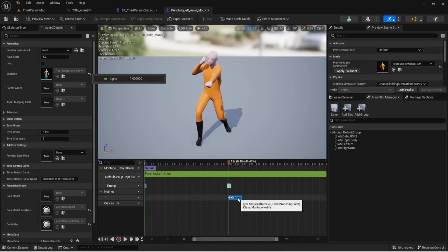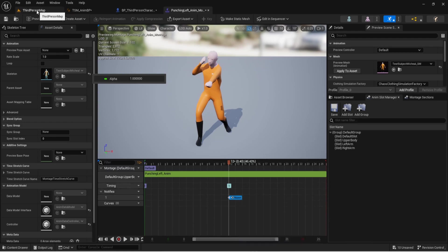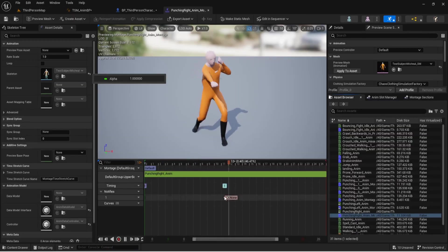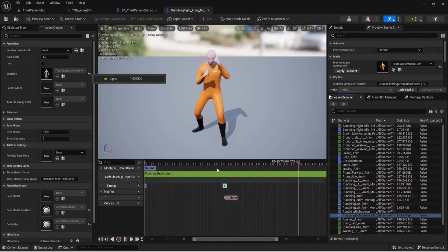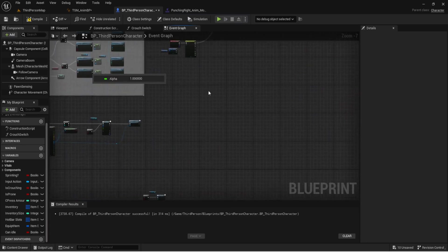I didn't name the notify, but you can if you want. Do this for both the left and right montages. The reason we're doing this is because we want to trigger our action at the furthest point where the arm is extended.